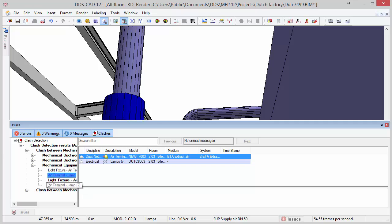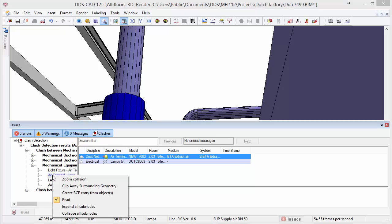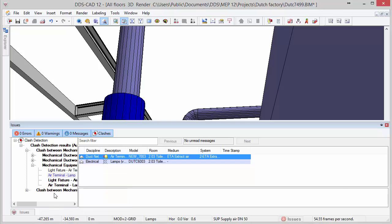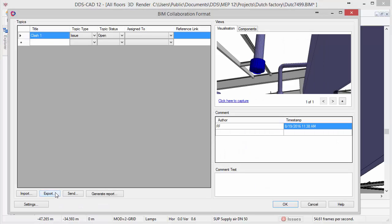In addition, you can create instant BCF entries that automatically identify the clashing components, allowing you to communicate the issues you have identified directly to your BIM manager or other designers in the project.